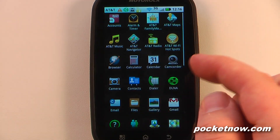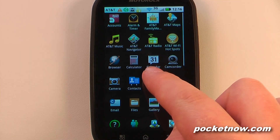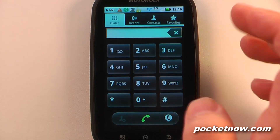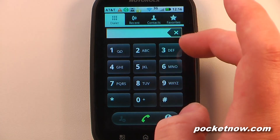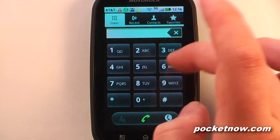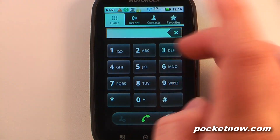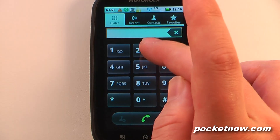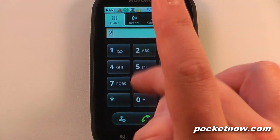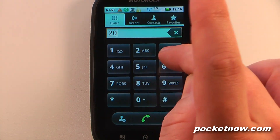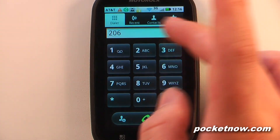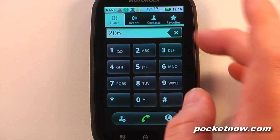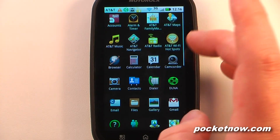We can go into our contacts and our dialer. Unfortunately this device does not have speed dial. If you begin typing a name or number it doesn't recognize the contact — for example, typing 206 wouldn't give you a list of matching contacts.